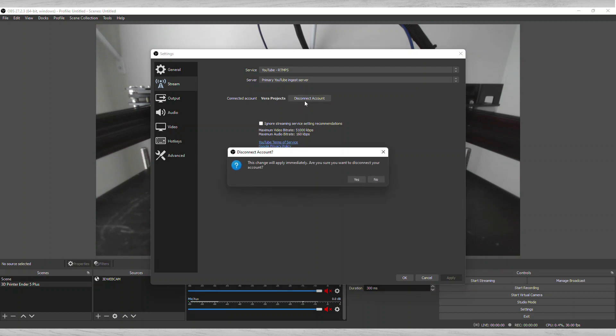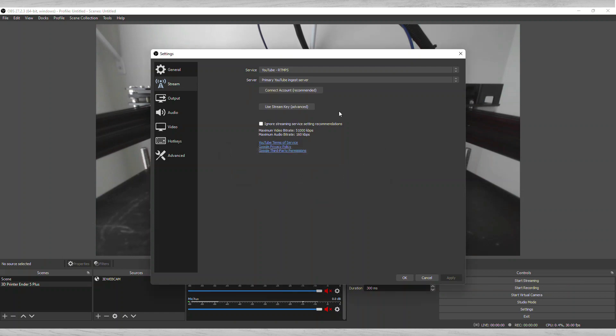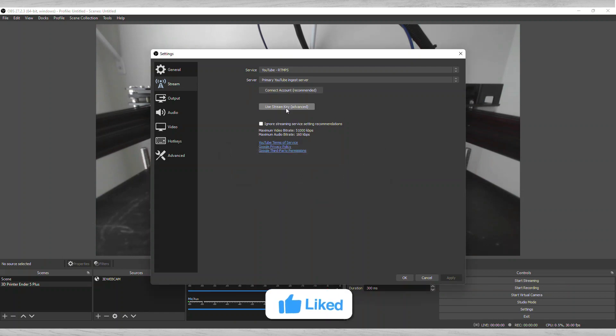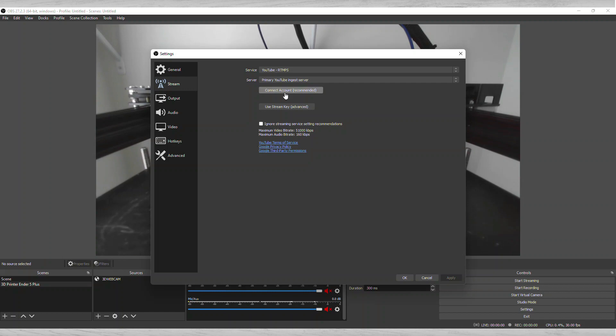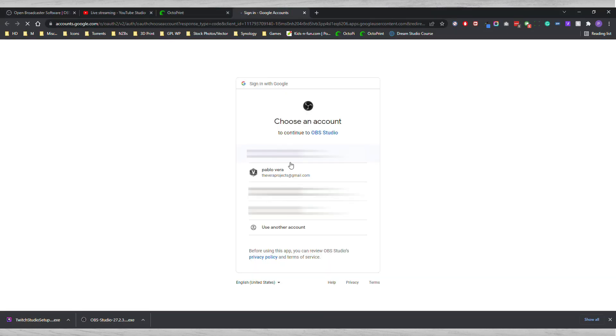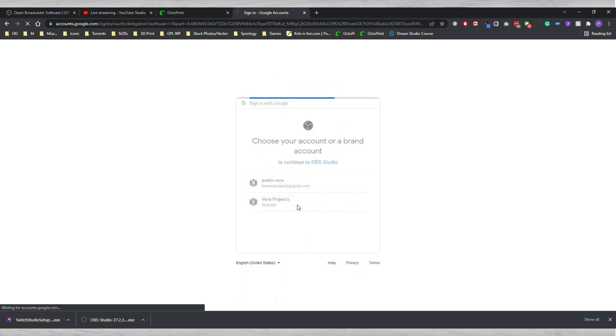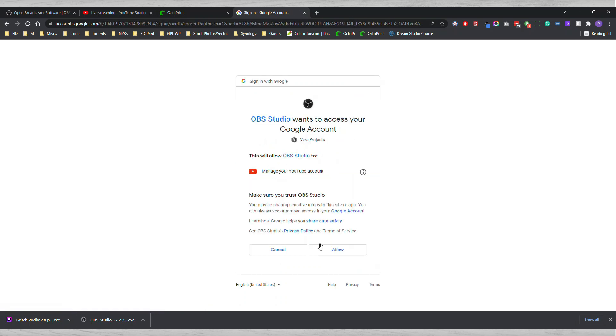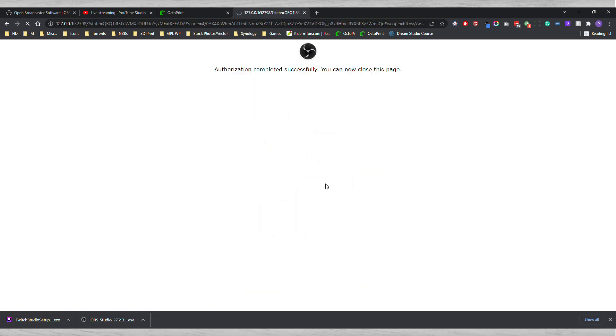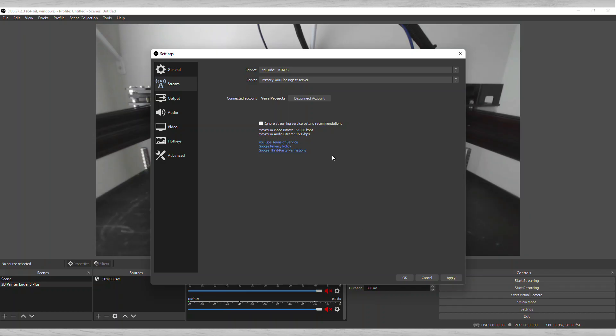Let me show you. Connect, and then I want to use stream key. You can use a stream key or you can connect to the account automatically. I connected the account automatically which is a lot easier, so you allow it. Now you're good to go. You go back to the software and it is connected.